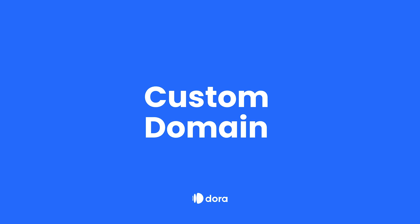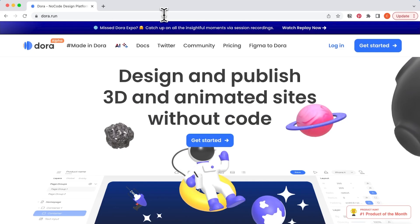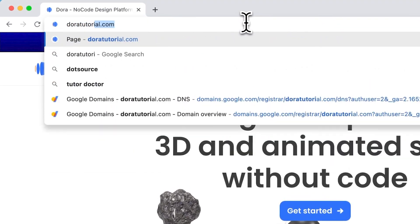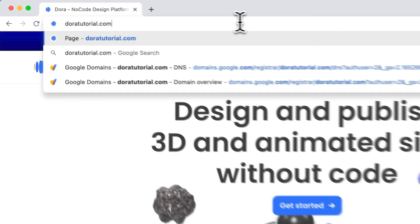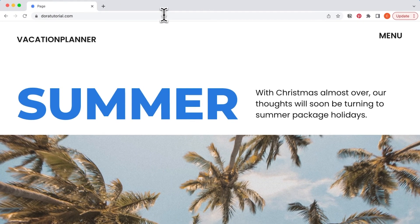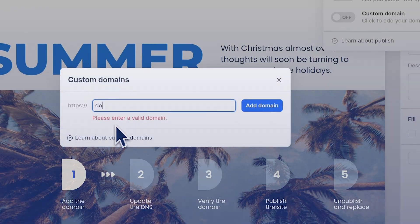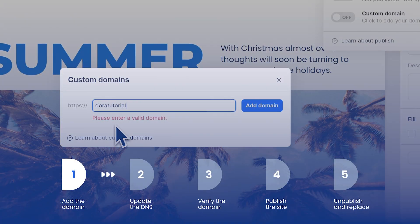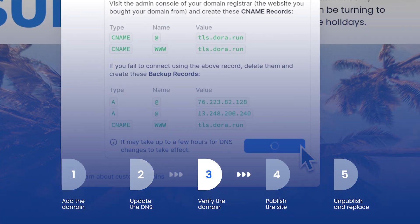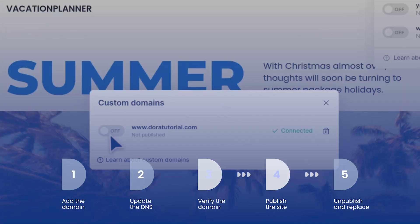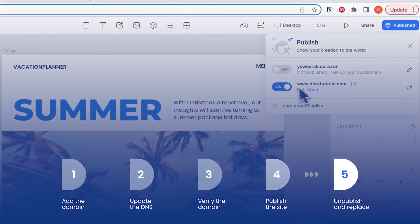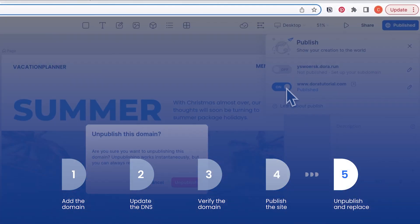Welcome to this tutorial. This video is about adding a custom domain to our Dora website, so when you search the domain, it will link you to your website. There will be 5 steps in this video: we will add the domain, update the DNS, verify the domain, publish the site, and show how to unpublish and replace.